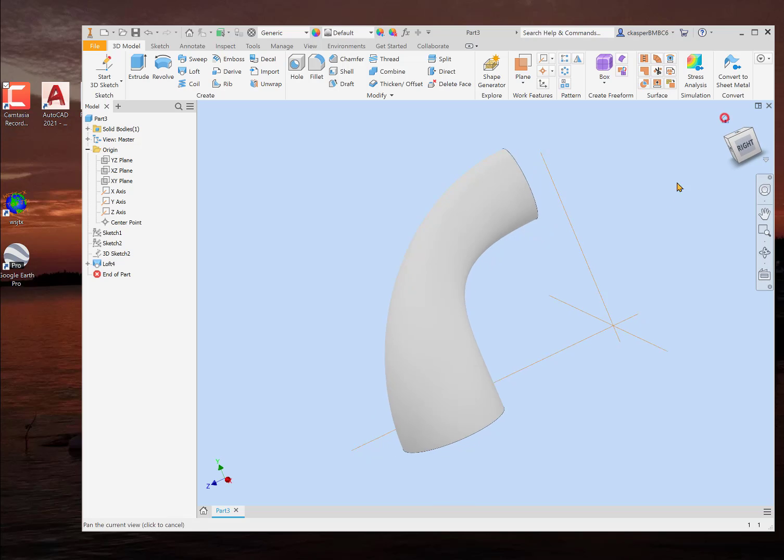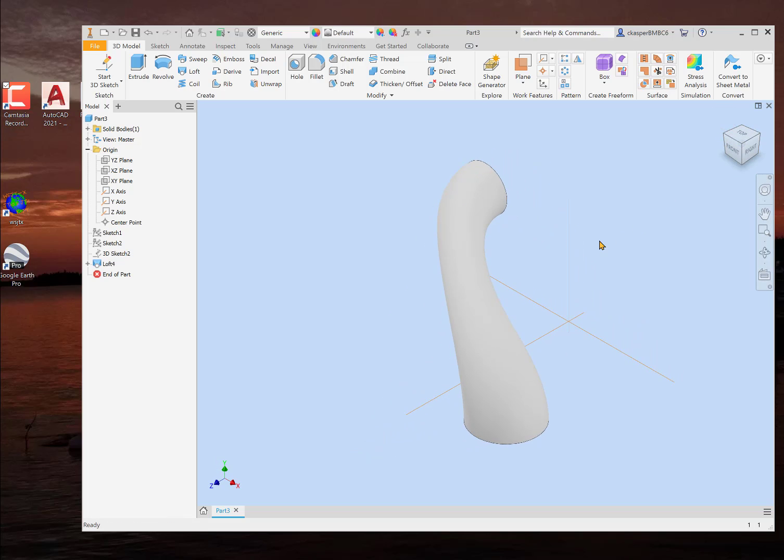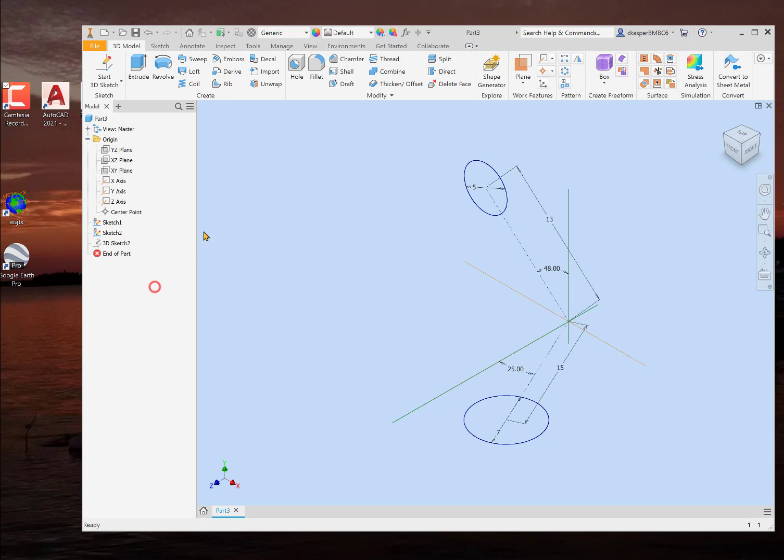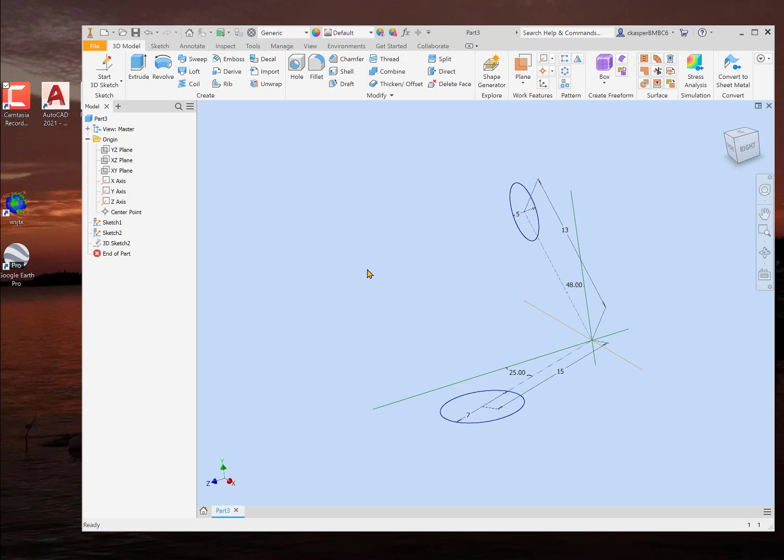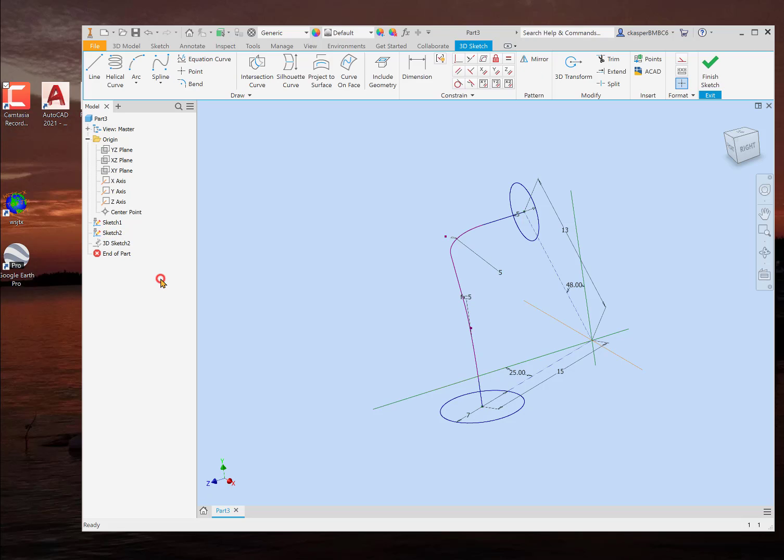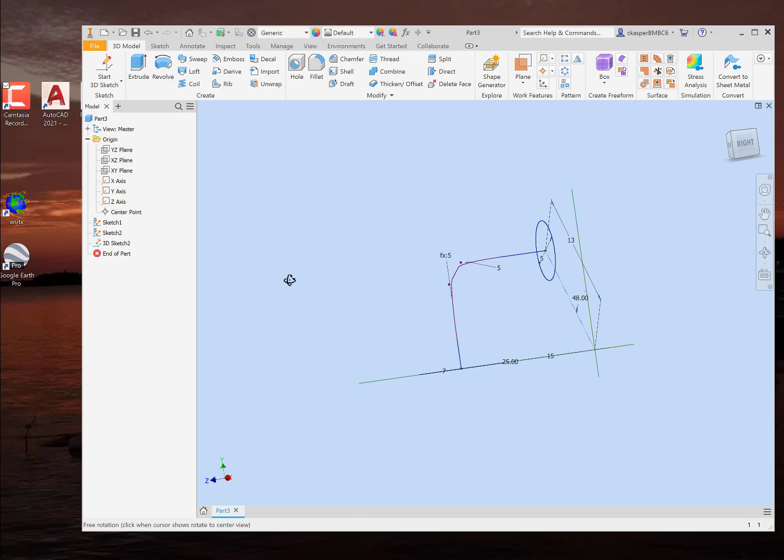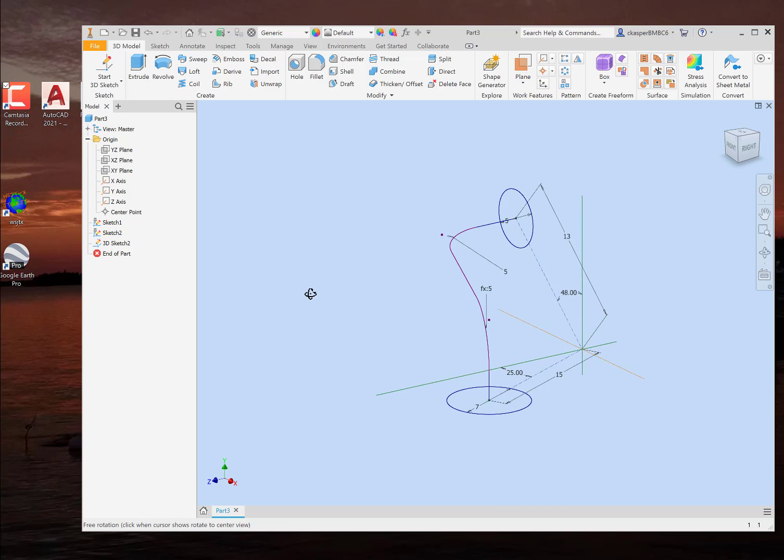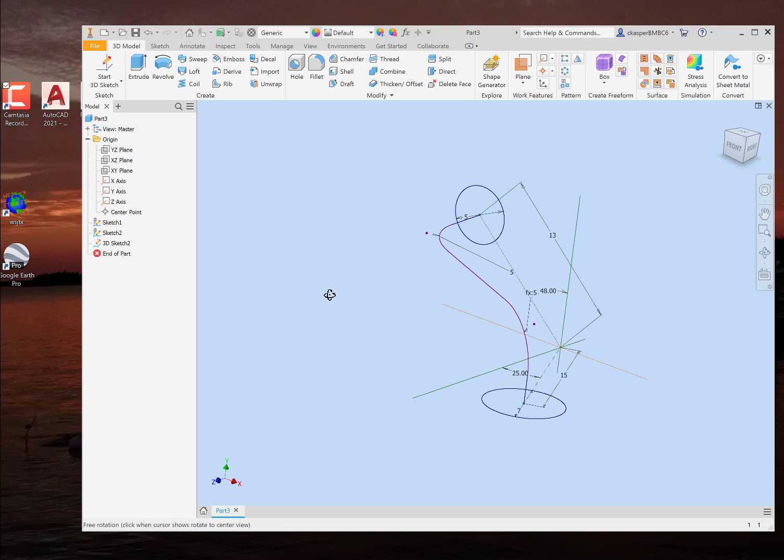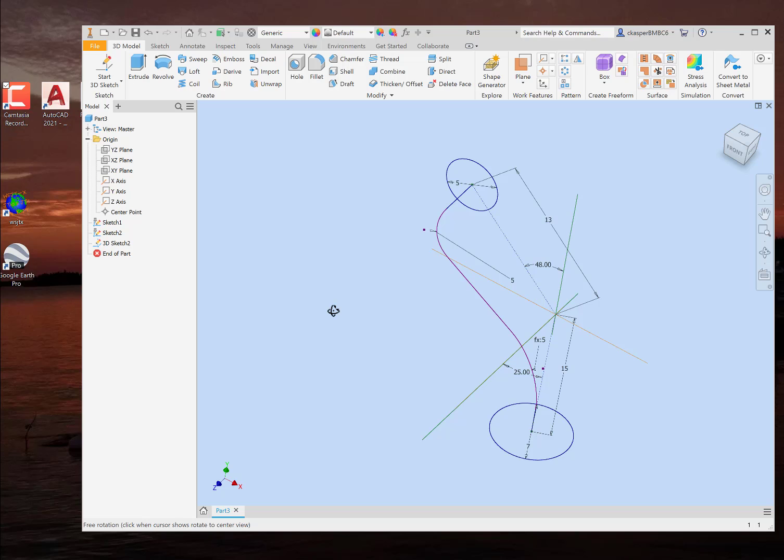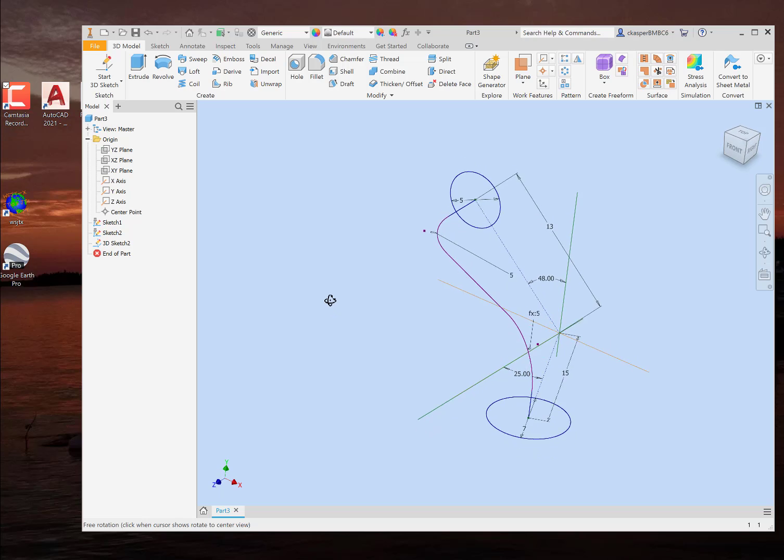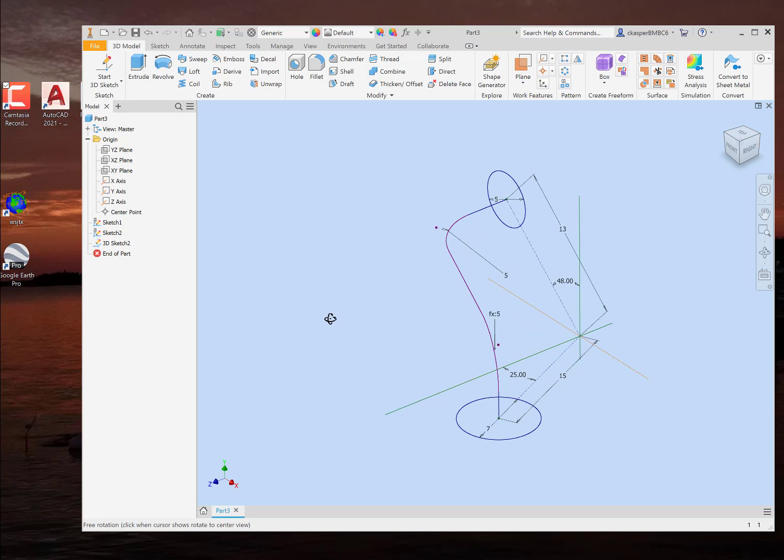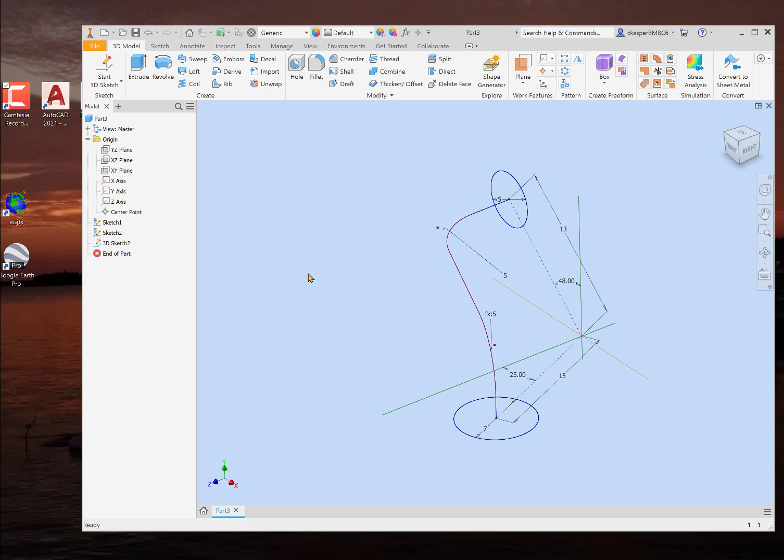There is another way to do this, and we're going to do that for this example. What we'll do is we will remove that loft. We'll delete that loft that we just put in. Go back to here, and then I will show you how to create a 3D sketch, and we will sketch this line right here, which will be what the loft command will follow. And then it will look better. And it's customizable.